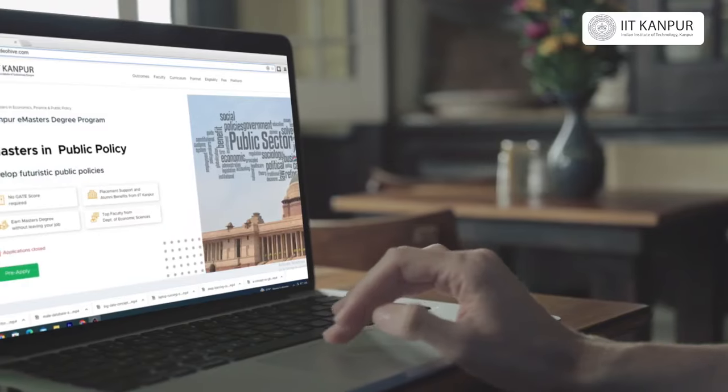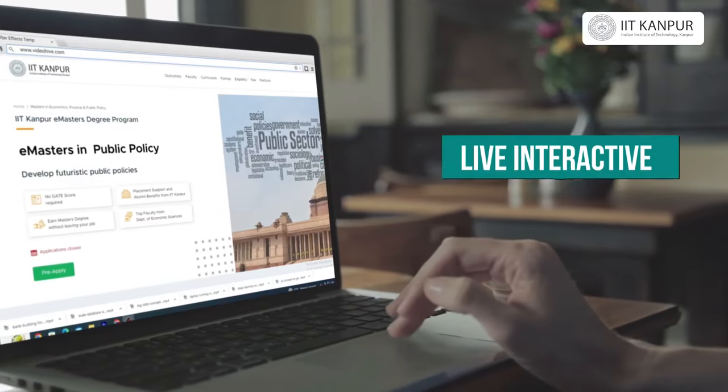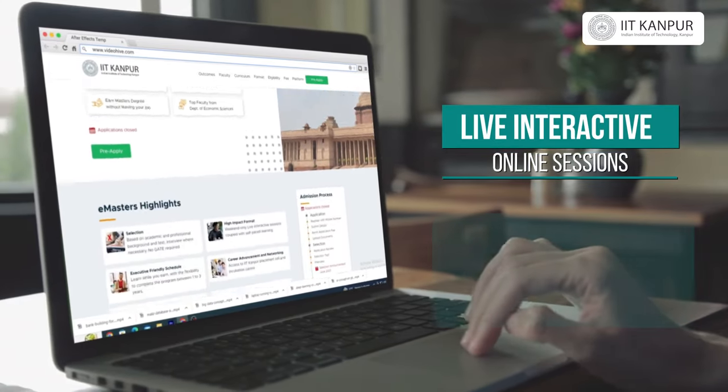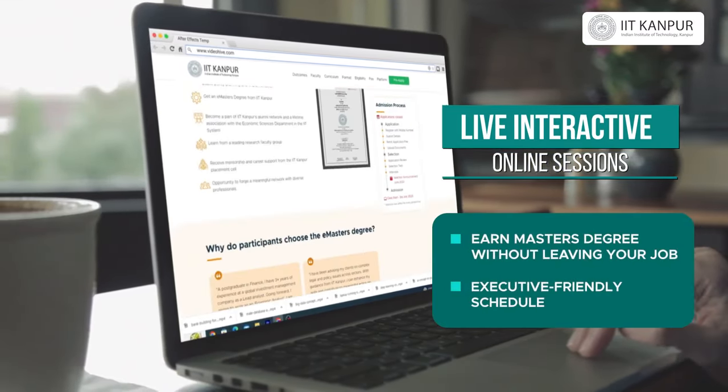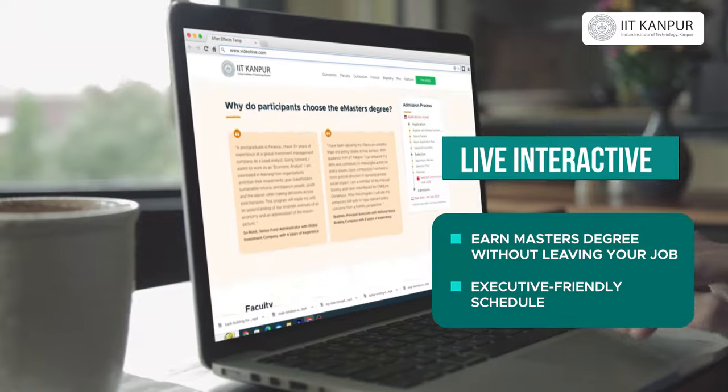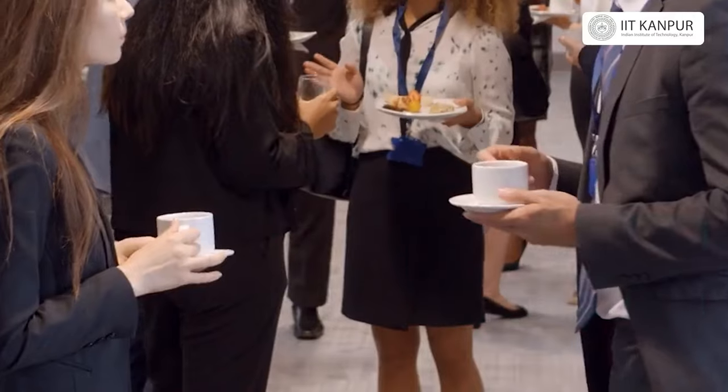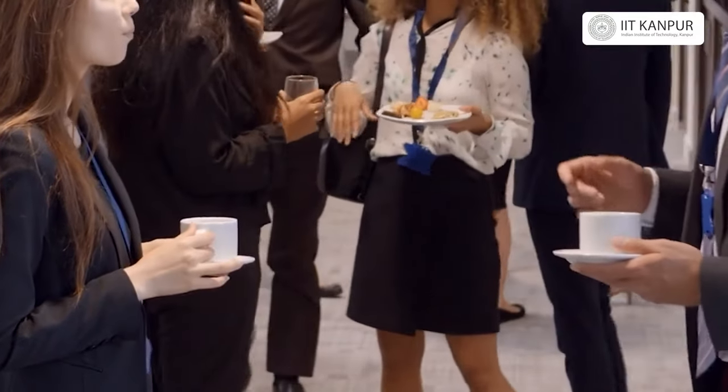Finally, there is a capstone project where you can combine the different things you have learned across these courses and do your own analysis.